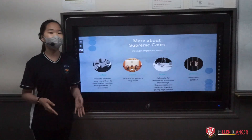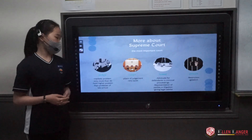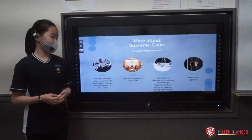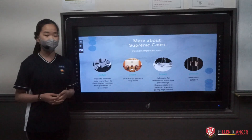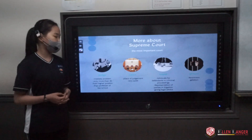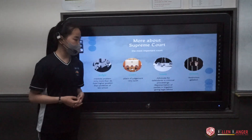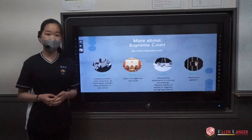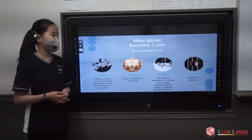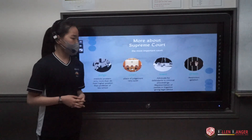More about Supreme Court — we have a lot of elements. First, we have judges. Supreme Court judges are very important, so only people over 45 years old can be a judge of Supreme Court. They hold a higher position than professors of law school. The courtroom is a place of judgment, so it is really, really quiet. Next, about lawyers — a lawyer advocates for defendants in criminal proceedings, represents parties in litigation, and gives legal advice. I also put prison on the Supreme Court slide, but prison is not directly related to Supreme Court. I included it because it shows restriction and retaliation.